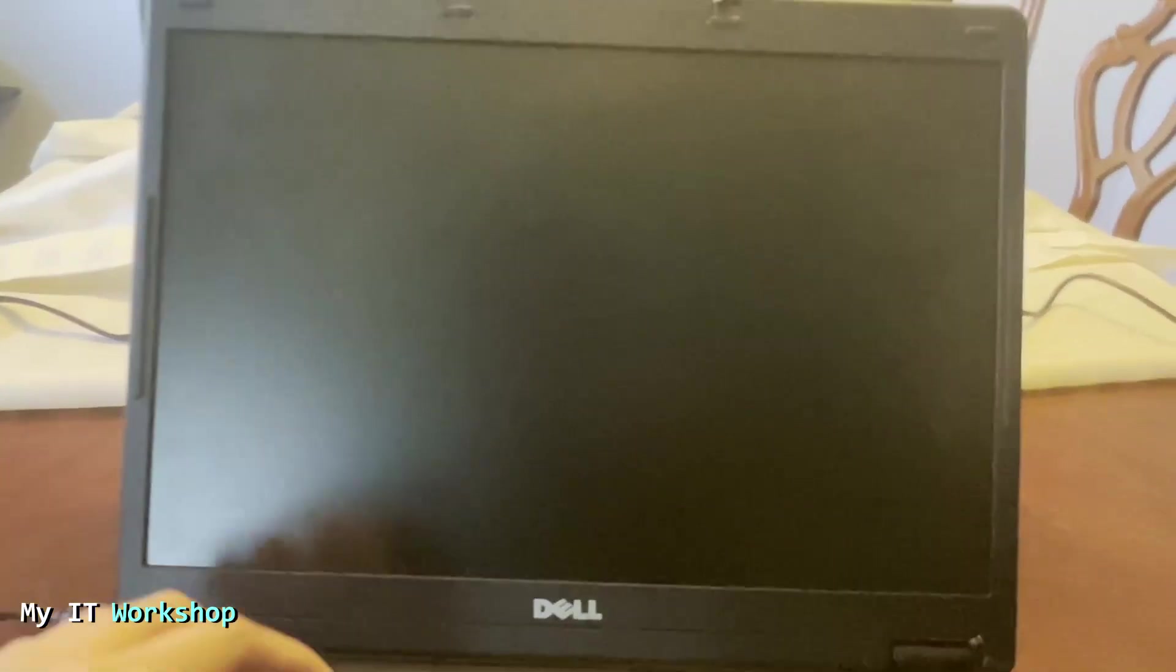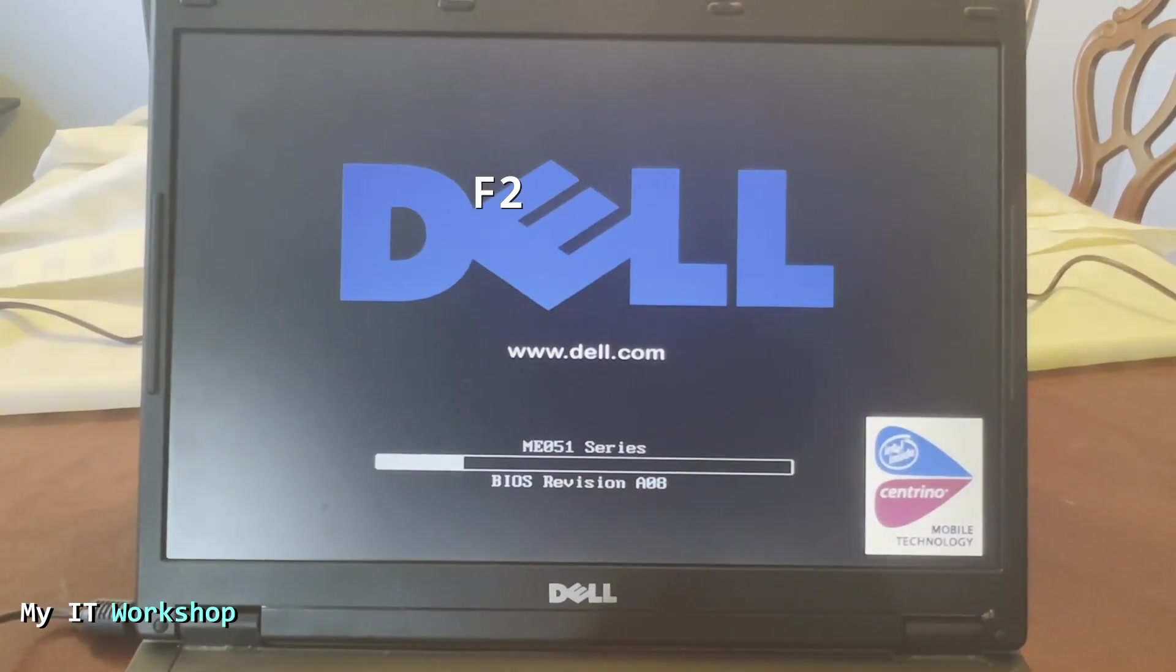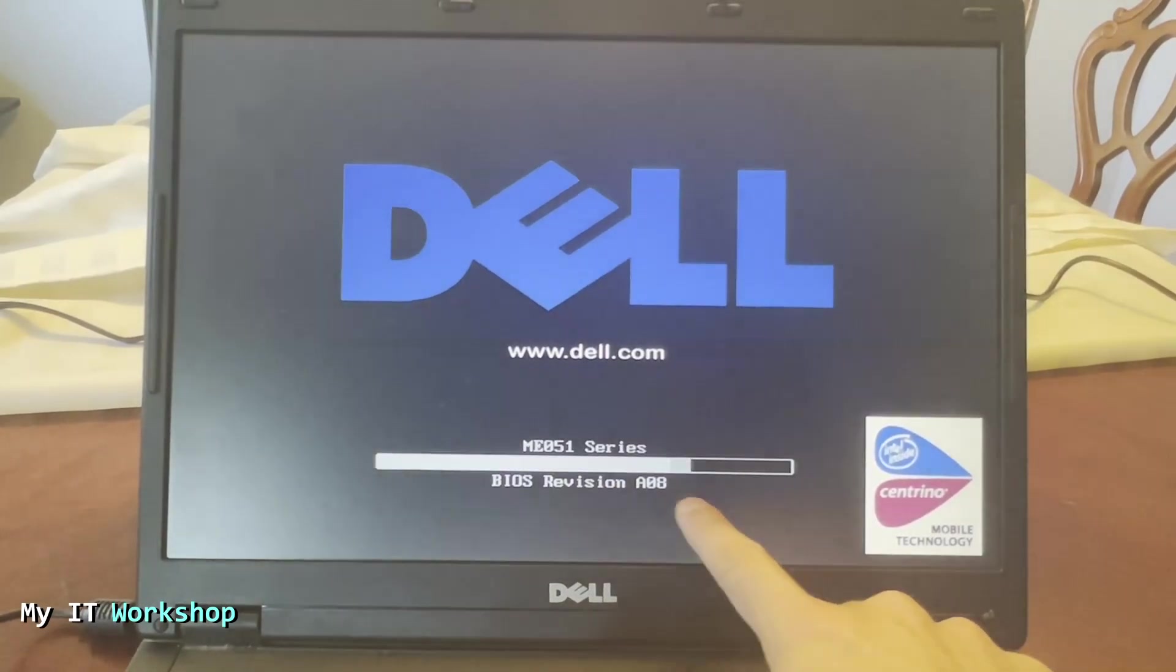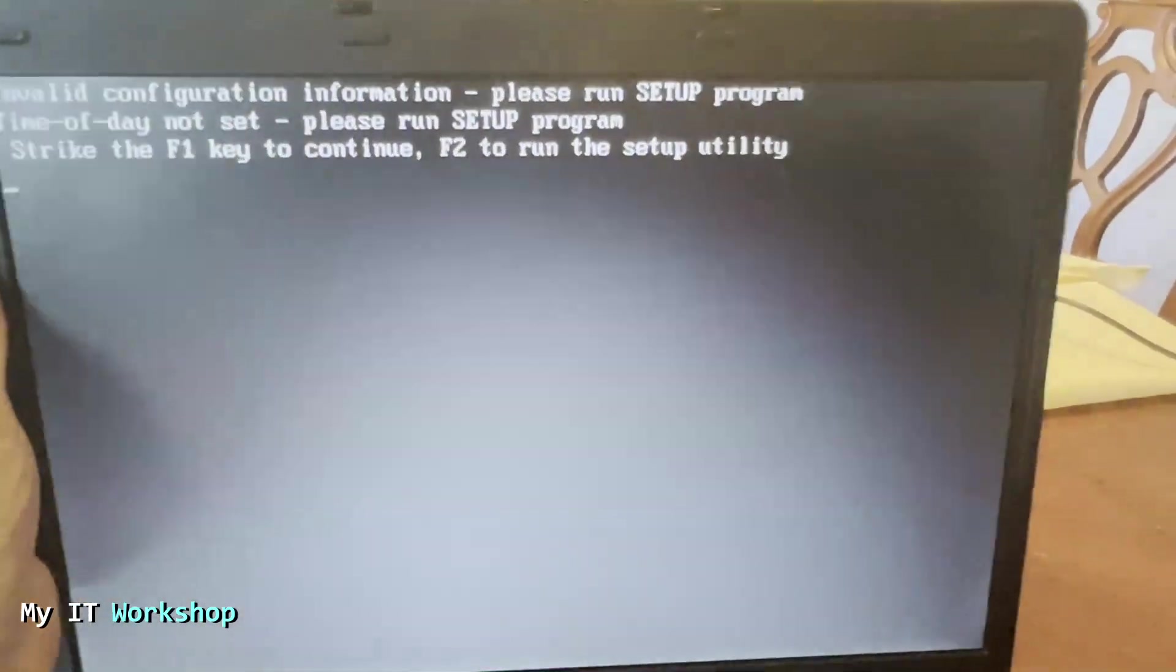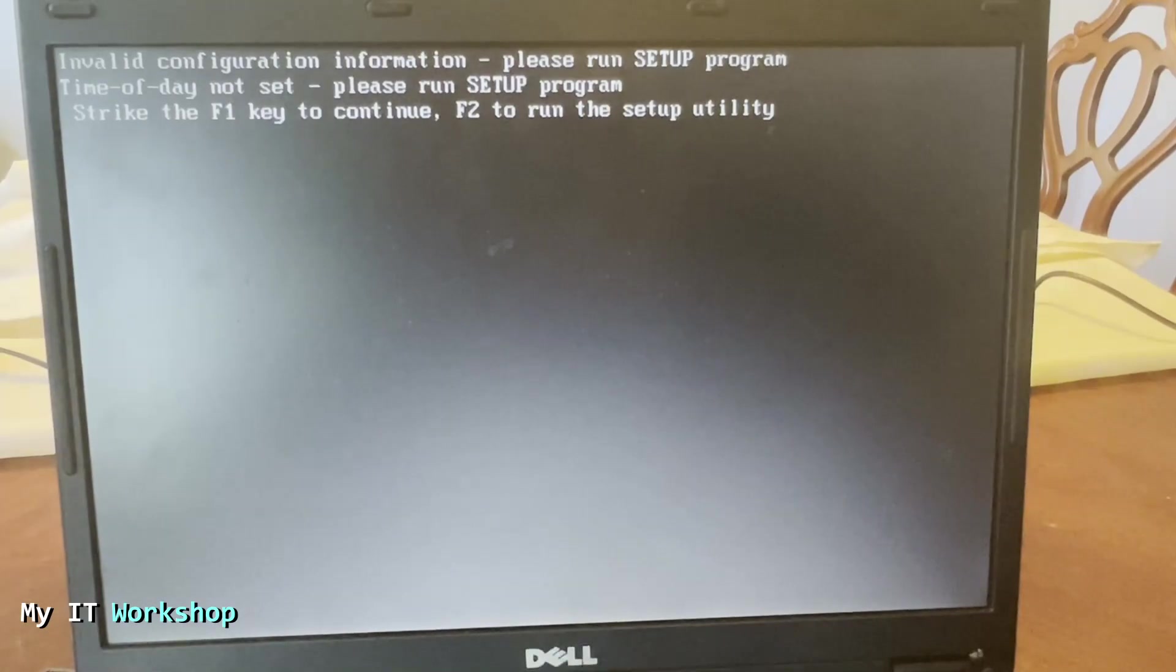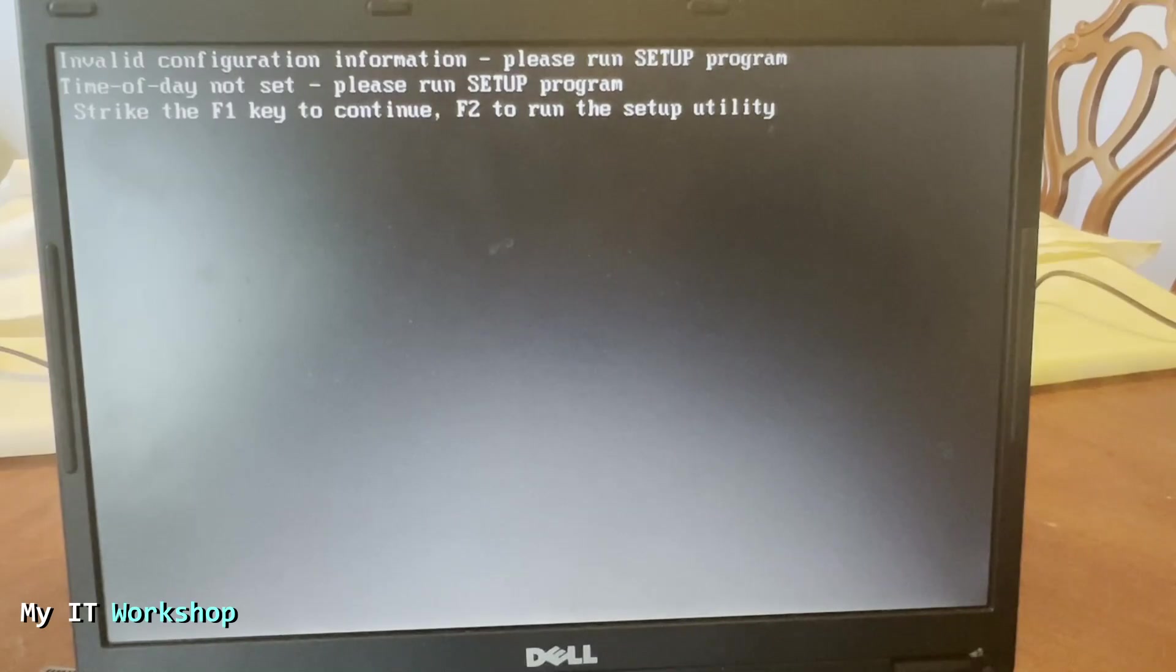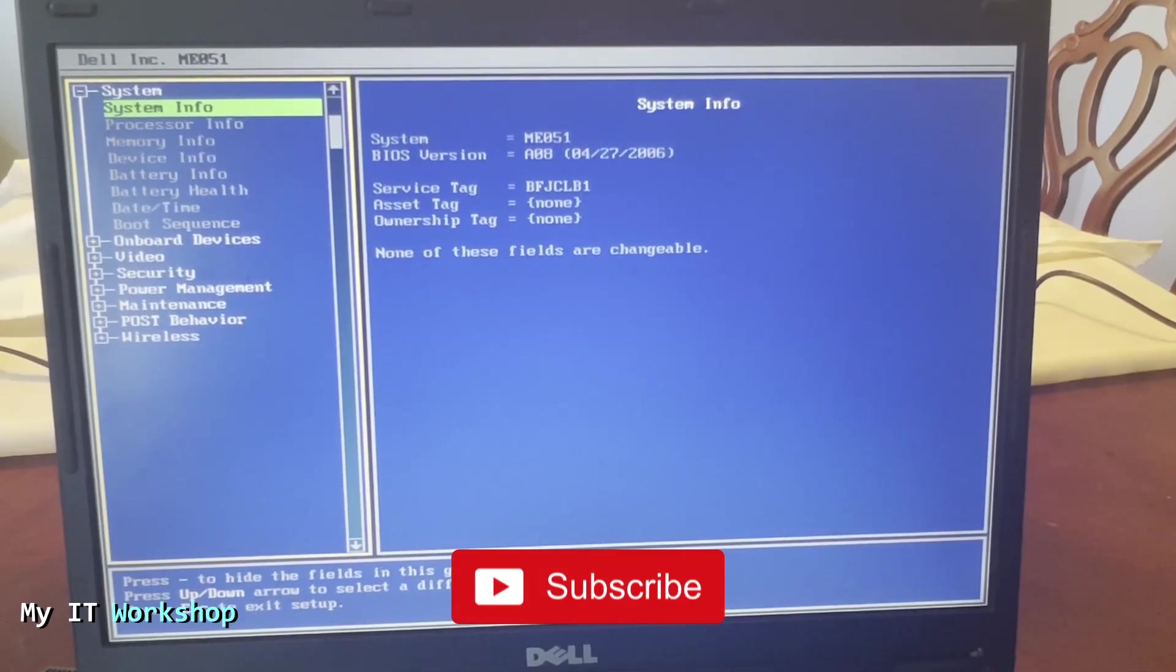And here I'm going to start pressing F2, but this model since it's very old it has some issues. So you can see the BIOS version, A08, so that's something that we now have. And this is the message: 'Right time of the day not set, please run setup program. Strike F1 to continue or F2 to access the setup utility.' So we're going to go to F2, something we were pressing anyway but it was not working, and here we are in the BIOS, classic blue screen BIOS.